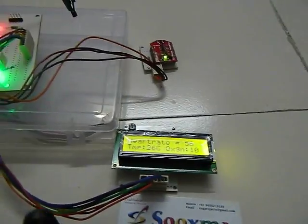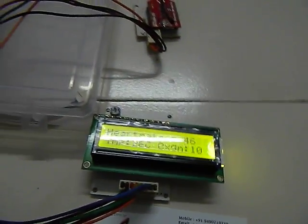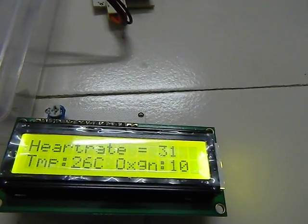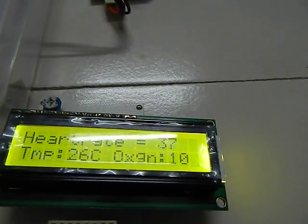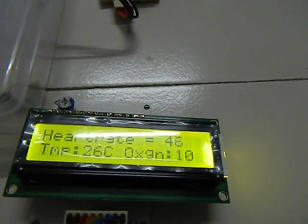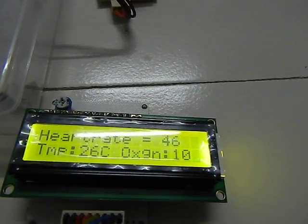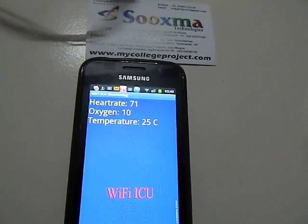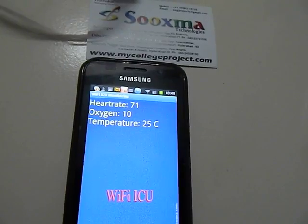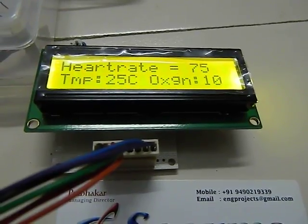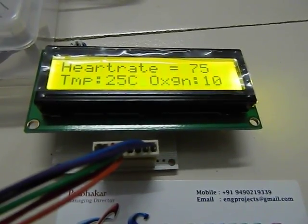Let us see the values on our LCD display. It is showing the live values — the temperature and the oxygen cylinder level. The same values can also be seen on the Android phone. The live heart rate is 75 beats per minute and the temperature is 25 degrees.